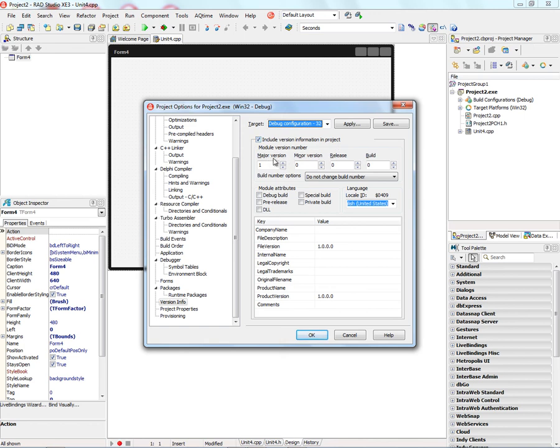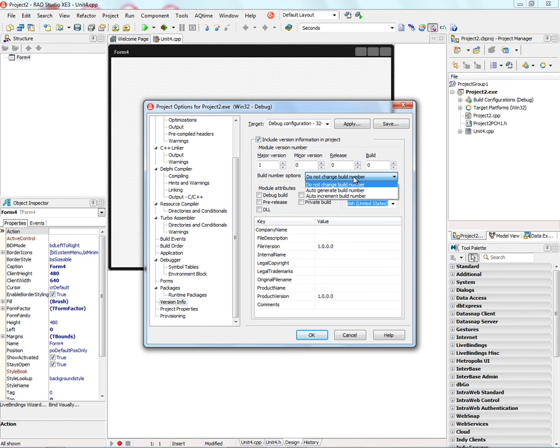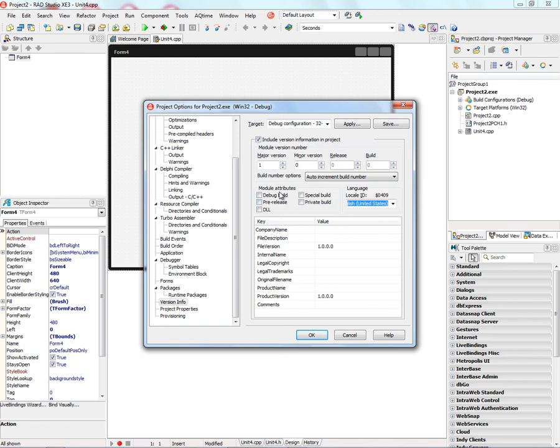You can also set the Major, Minor, Version, Release and Build Number. And there's a new option here, Build Number Options, where you can choose to not change the build number, Auto-Generate a build number, or Auto-Increment a build number.